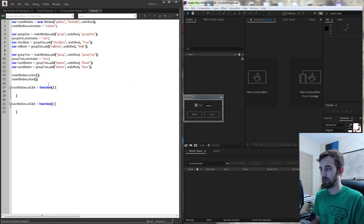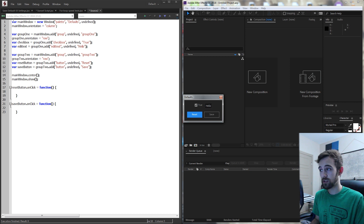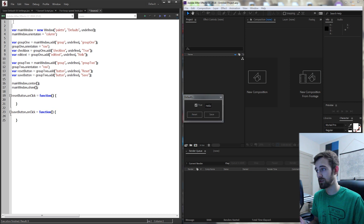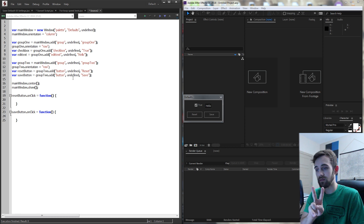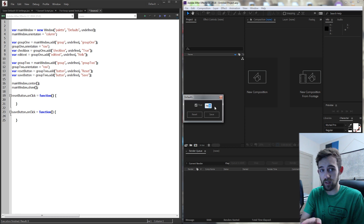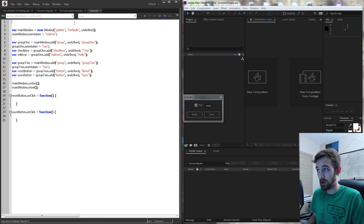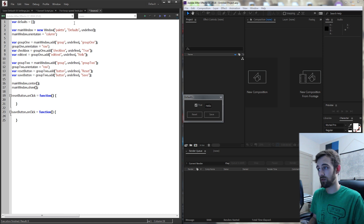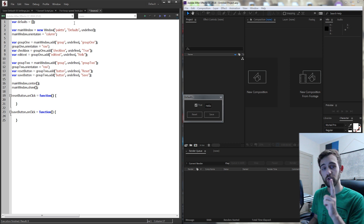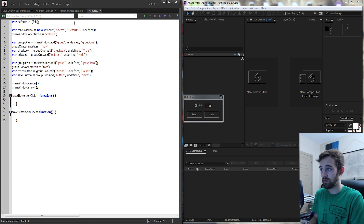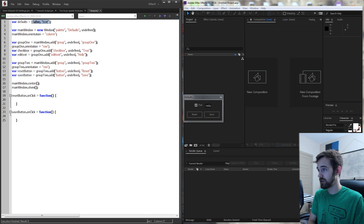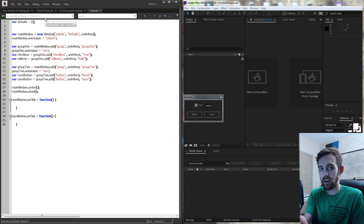When we hit the reset button we want everything to go back to the defaults, so the first thing we need to do is define what those defaults are. We have two bits of information — the checkbox and the edit text box — so the best thing to store them in is an array. We'll create an array called defaults to store all our information: the first value will be true or false, and the second will be the text from our edit text box. We're going to first check whether we already have a file with those values, so we'll create a variable for our defaults file.